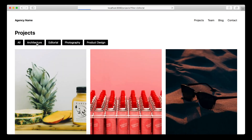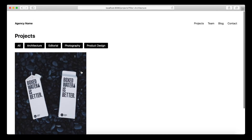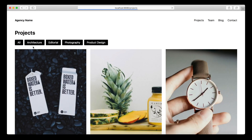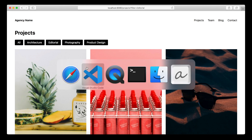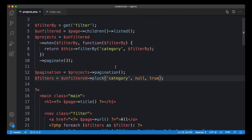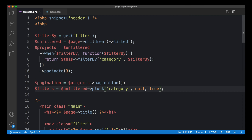Now we get a unique list of filters and we're basically done with our simple category filter. As a next step, because this is getting a bit messy, we would need to move this logic to a controller — that's one of the next videos. See you there, bye bye.